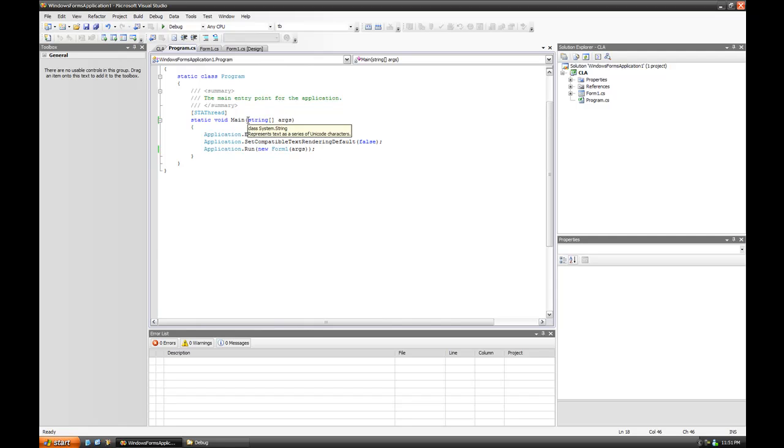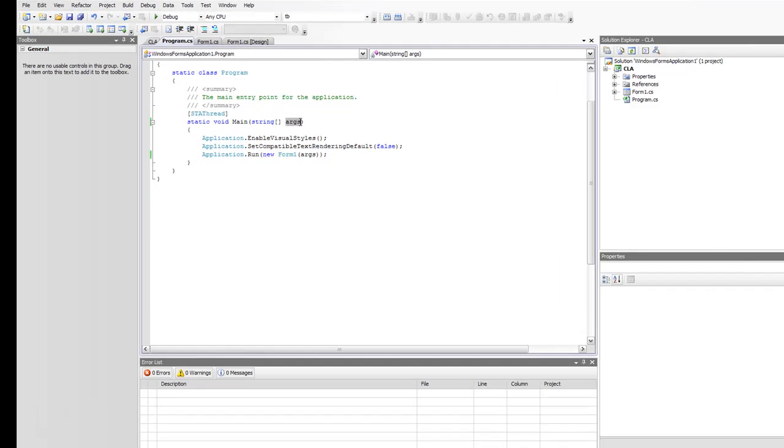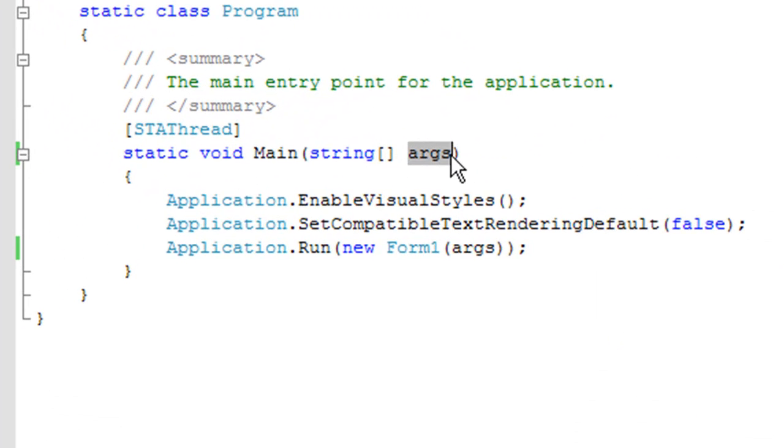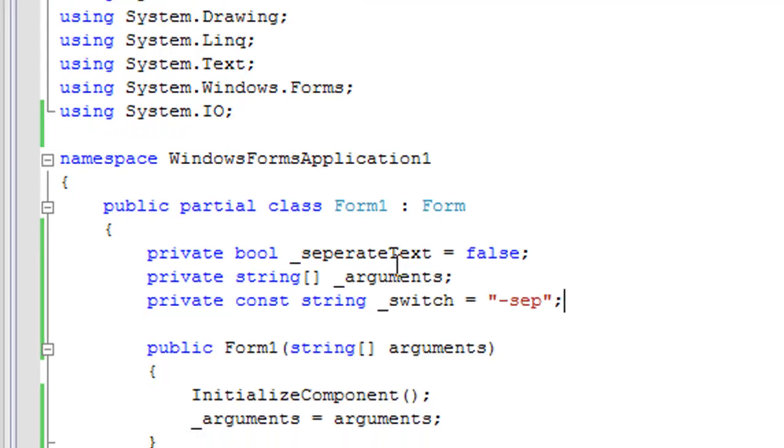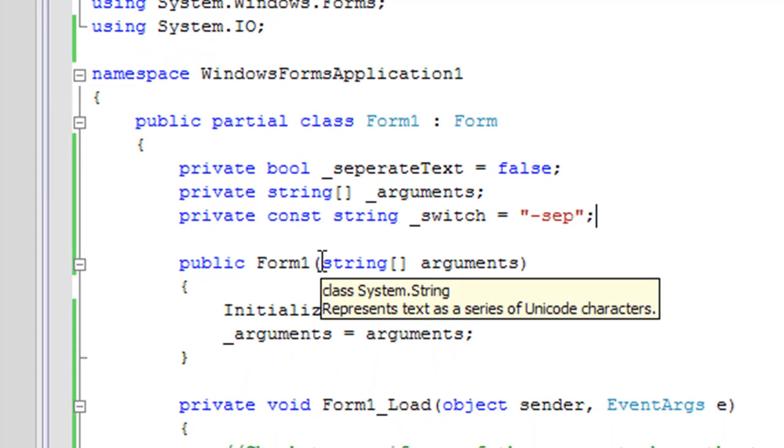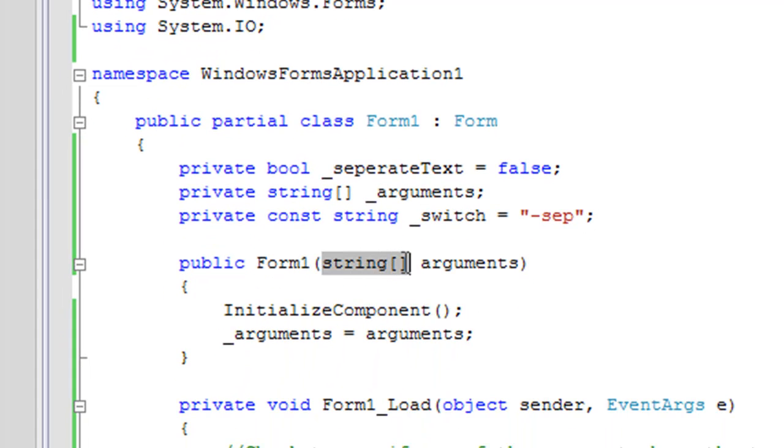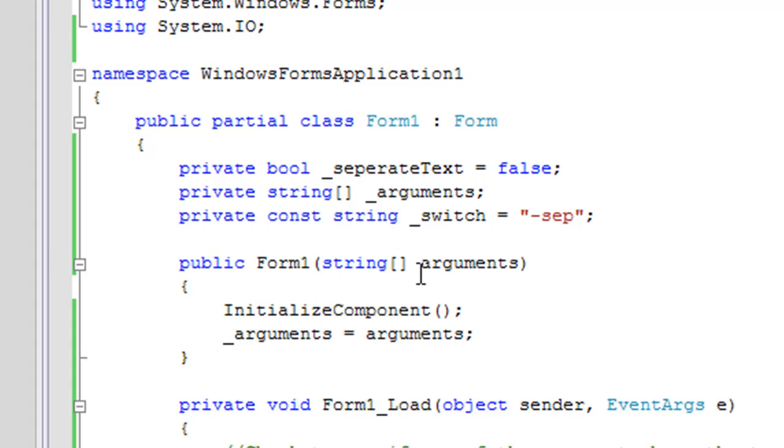All right, so to implement command line args, you got to make sure that the main function accepts a string array, and you can just by convention call it args. Then here I pass it into the form one constructor, and you got to make sure the form one constructor also accepts a string array. I have a string array arguments here, so that's where the arguments go.